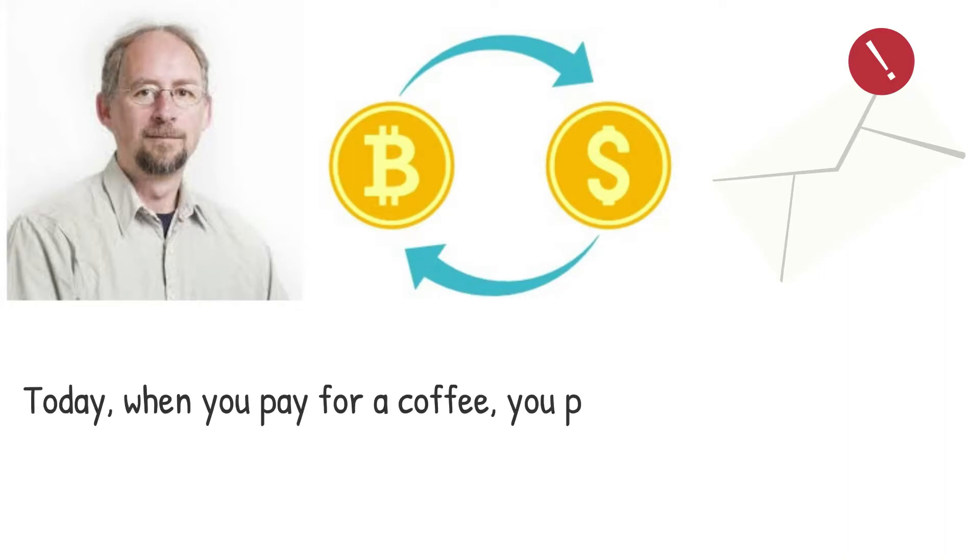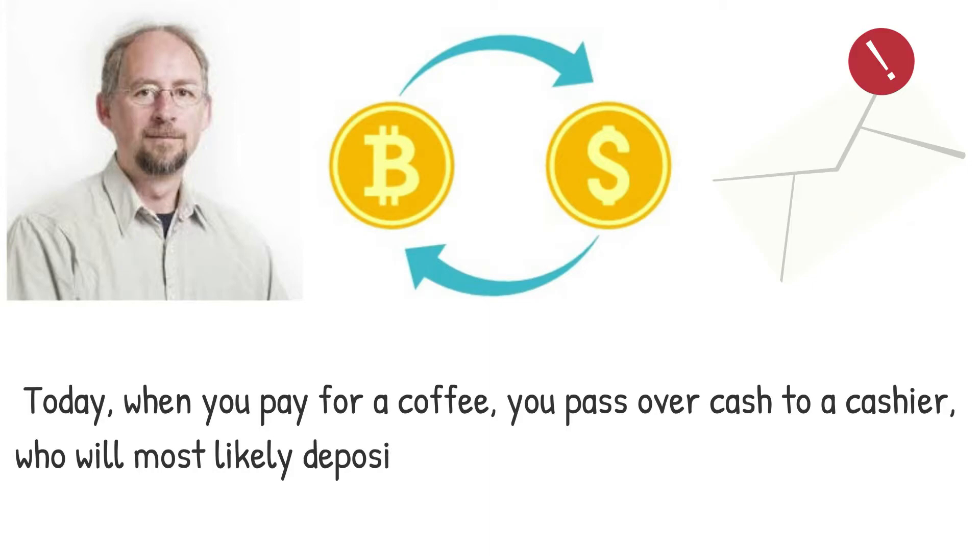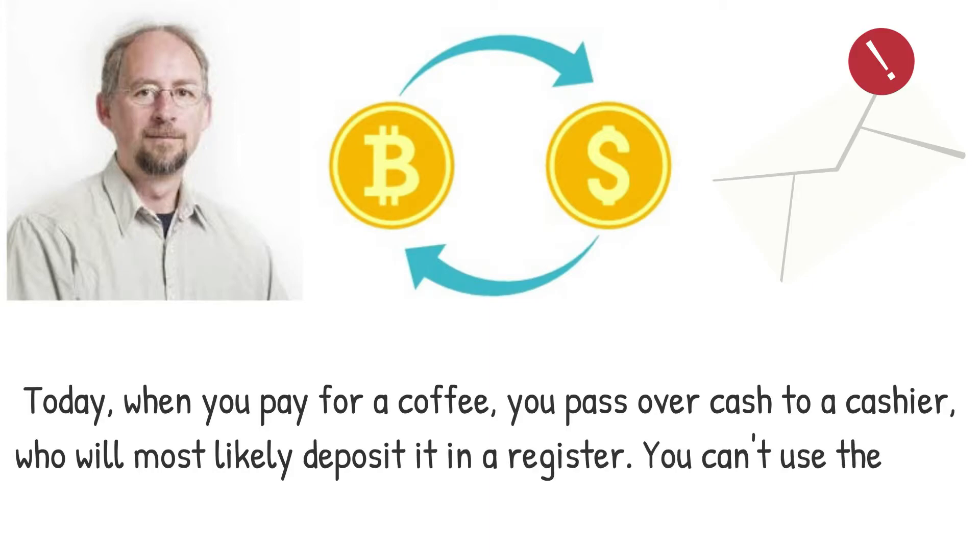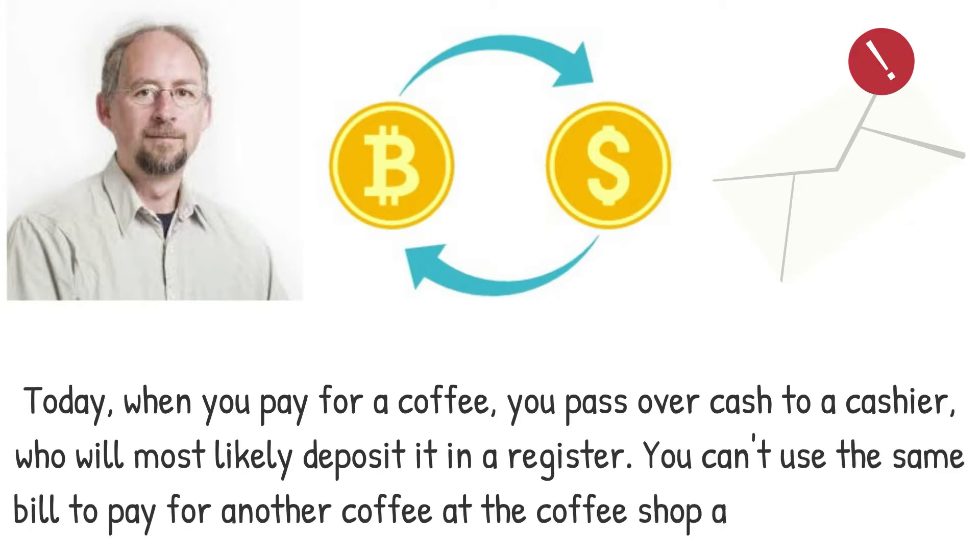Today, when you pay for a coffee, you pass over cash to the cashier, who will most likely deposit it in a register. You can't use the same bill to pay for another coffee at the coffee shop across the street.